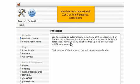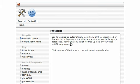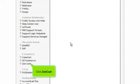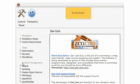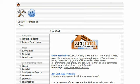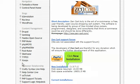Scroll down. Click ZenCart. Scroll down. Click New Installation.